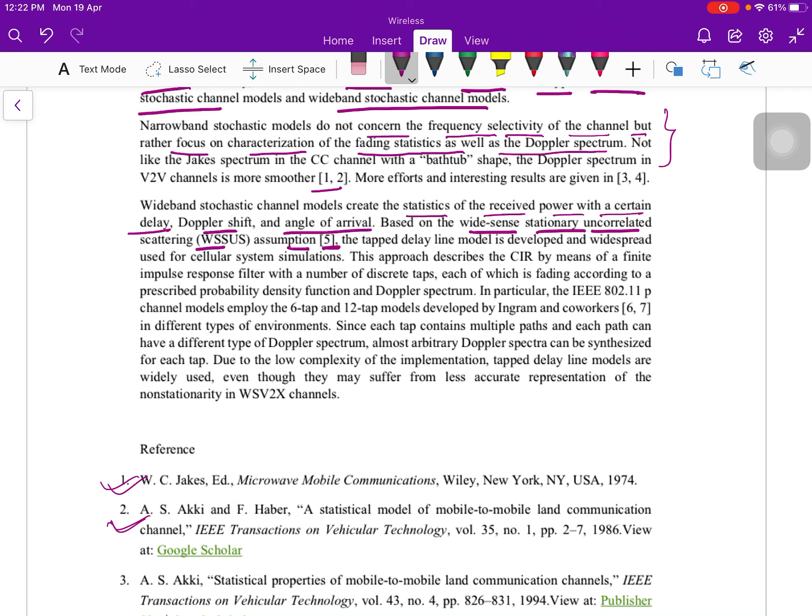The tap delay line model is developed and widespread used for cellular system simulation in the two dimensions.